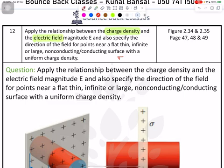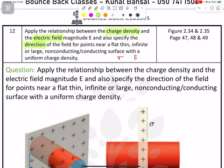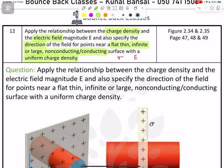The second part is electric field, and also specify the direction of the field. What is the direction of the electric field near a flat, thin, infinite (or large) conducting and non-conducting surface? That depends upon sigma with a uniform charge density. So sigma is constant here, and we need to create a relation.